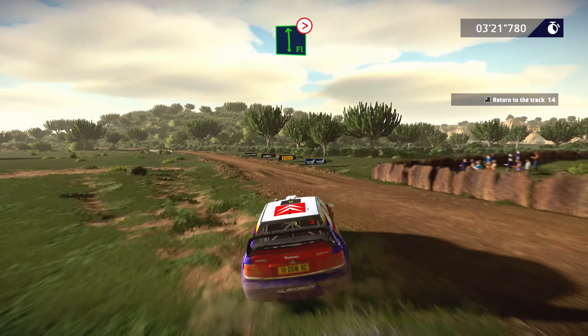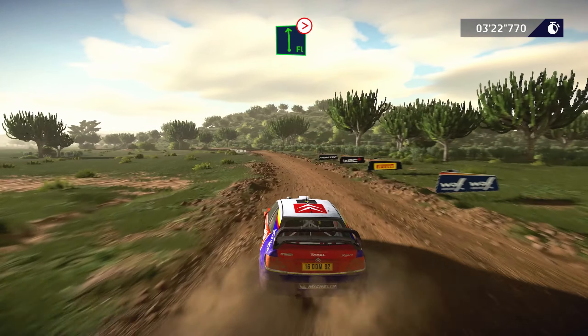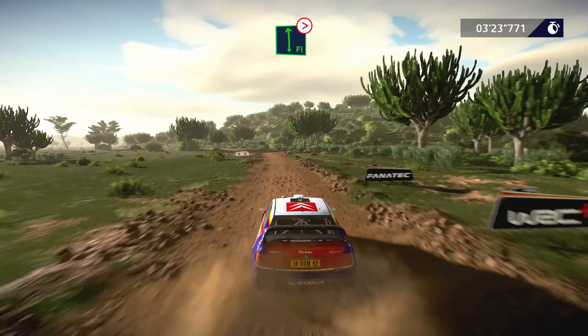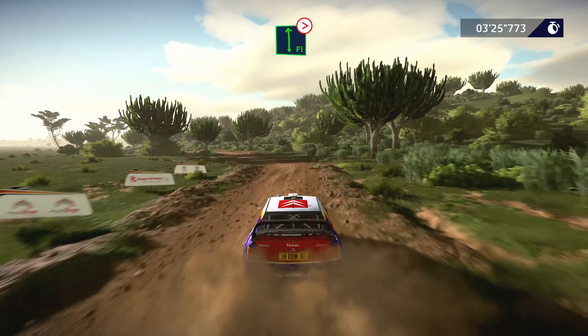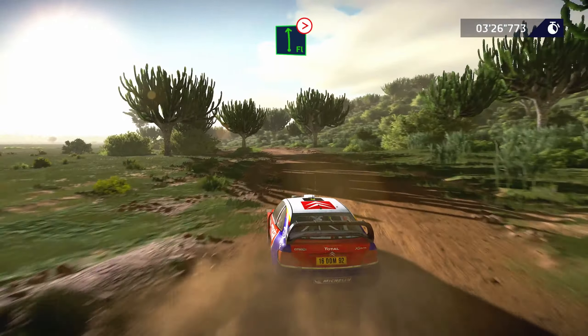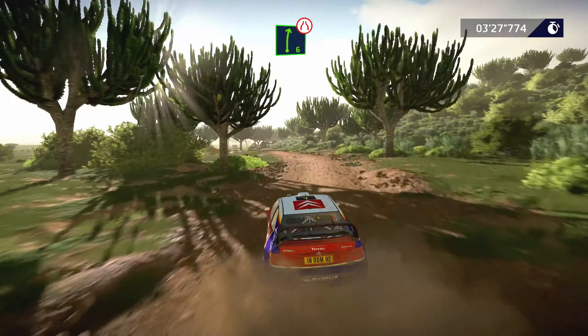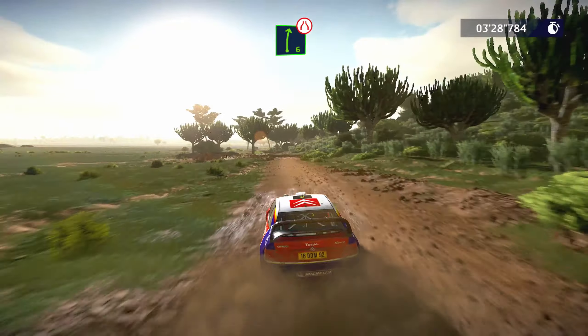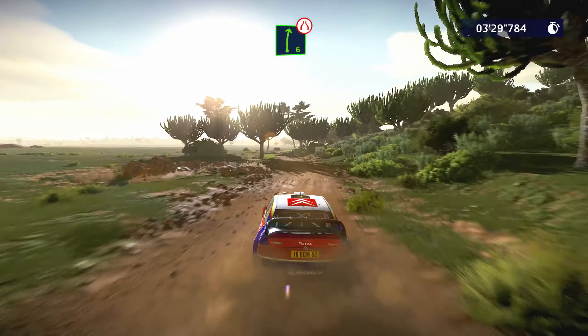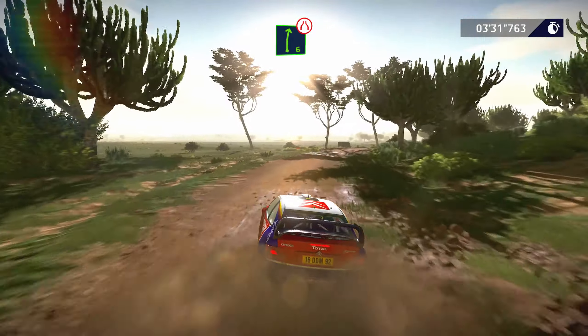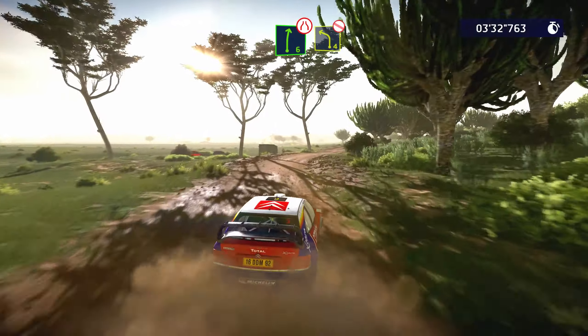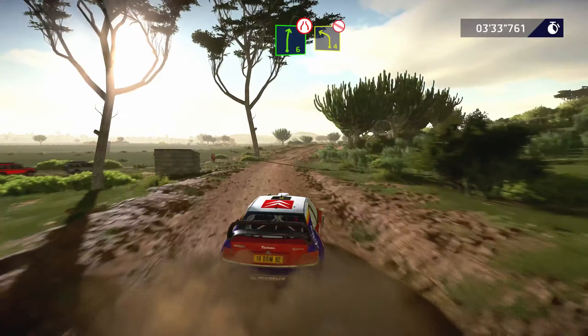Flat left, tightens 6, long. Into right 6, long, tightens 5, narrows. Into left 4, long, don't cut.